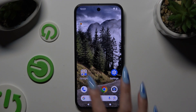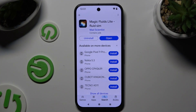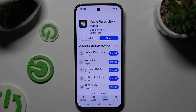Begin by opening the Play Store and getting the free app called Magic Fluids Light Fluid Theme from Mad Scientist. When it's ready, launch it, and to mute the music, tap on the note icon at the bottom left corner.